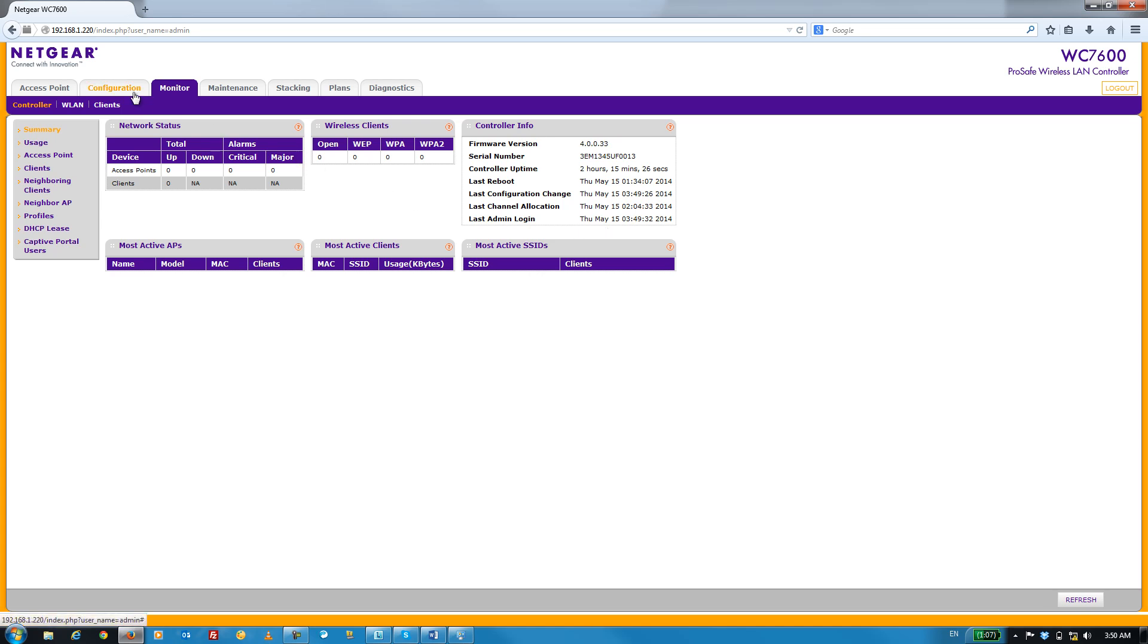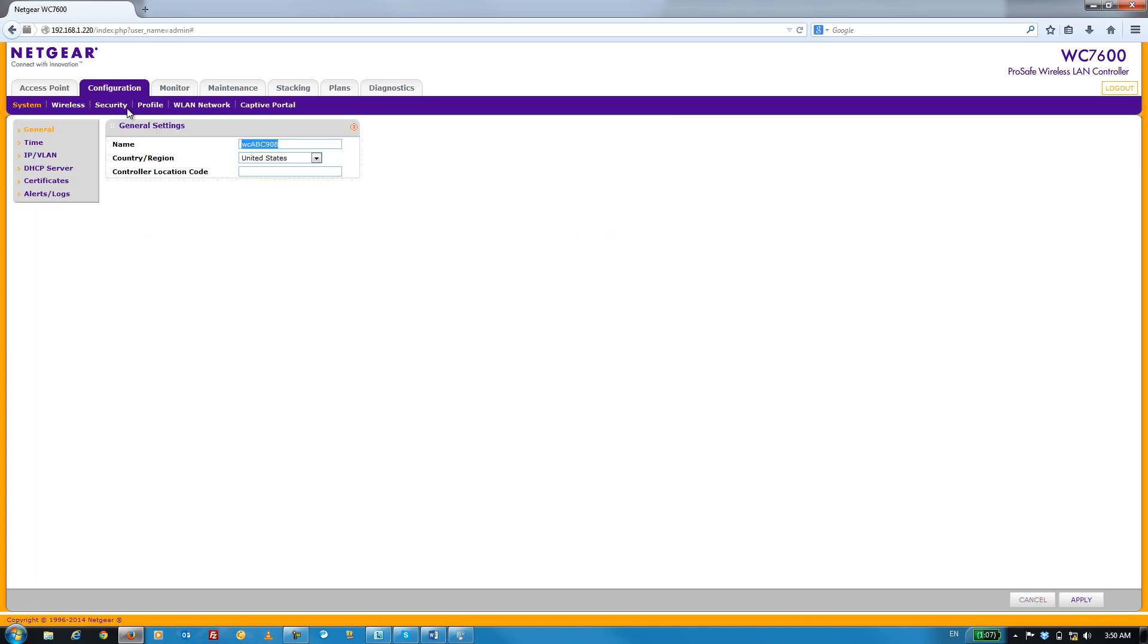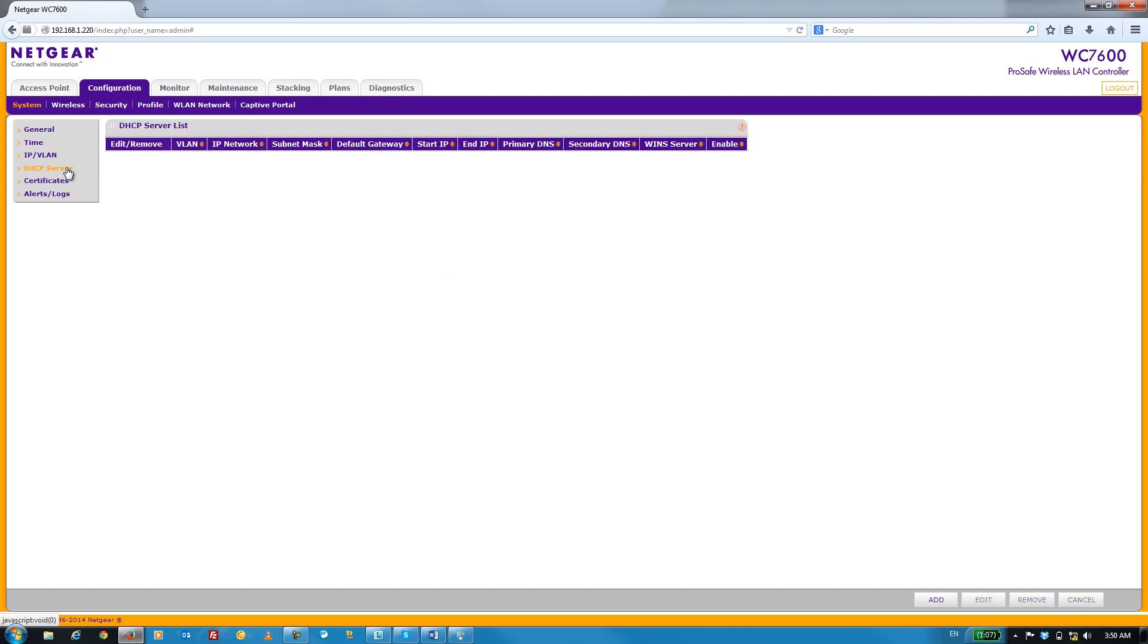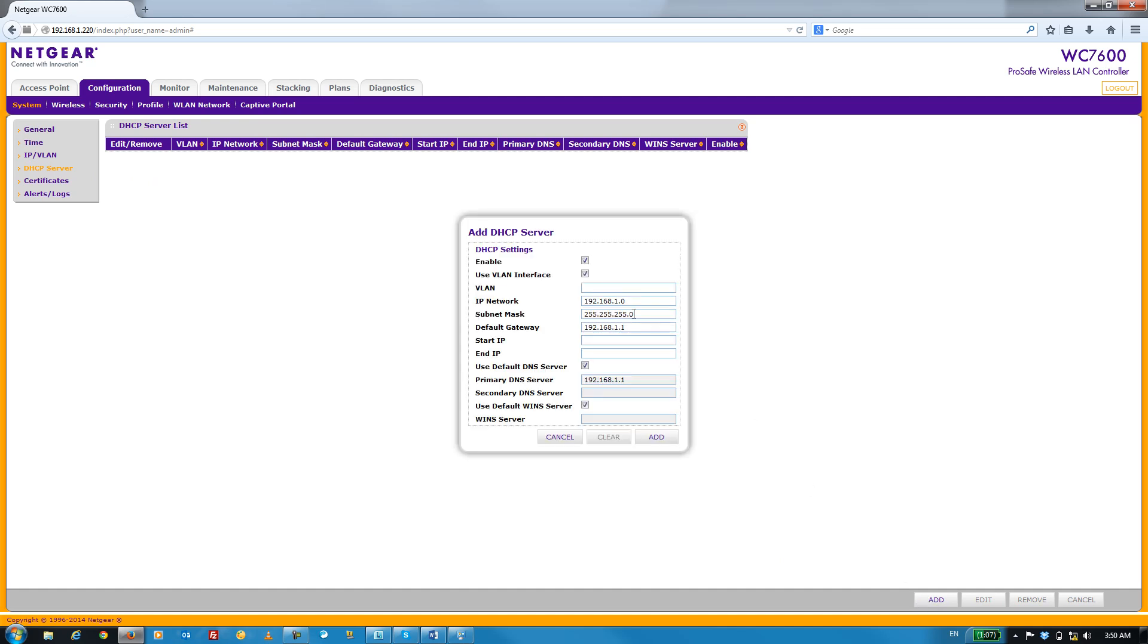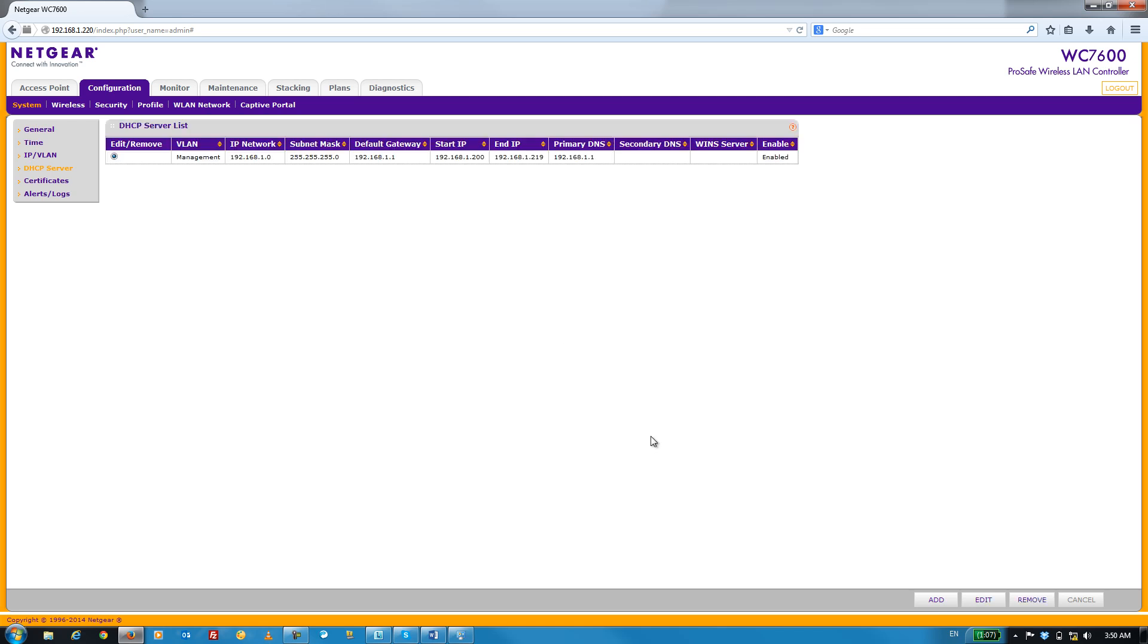Go to the Configuration tab and then select the DHCP server menu item. Once we're here, click on the Add button and we're just going to go ahead and enter in our DHCP server settings. Once we're done, click on the Add button.